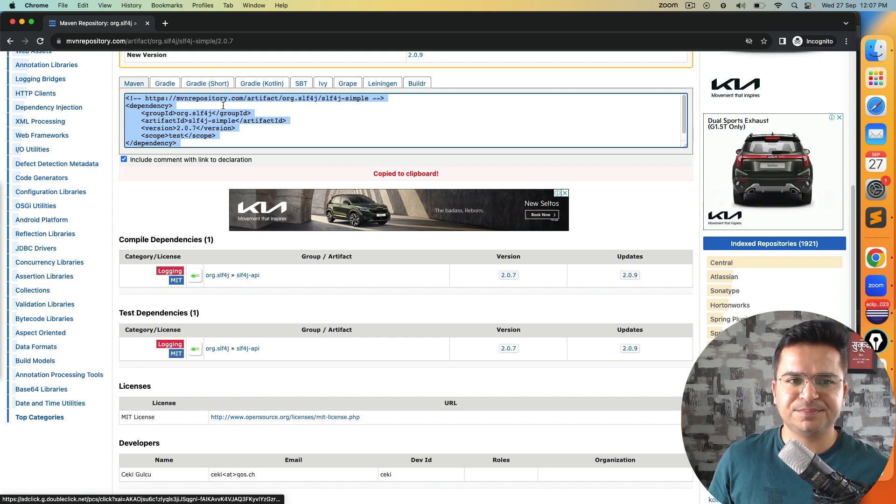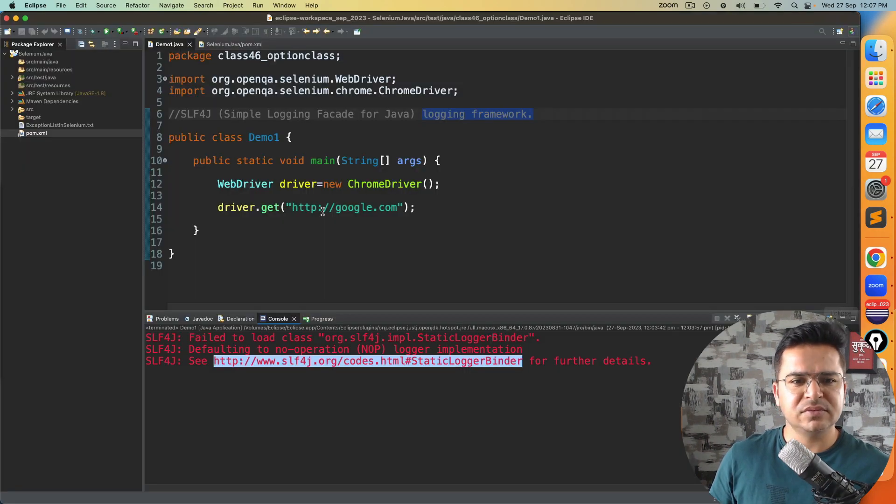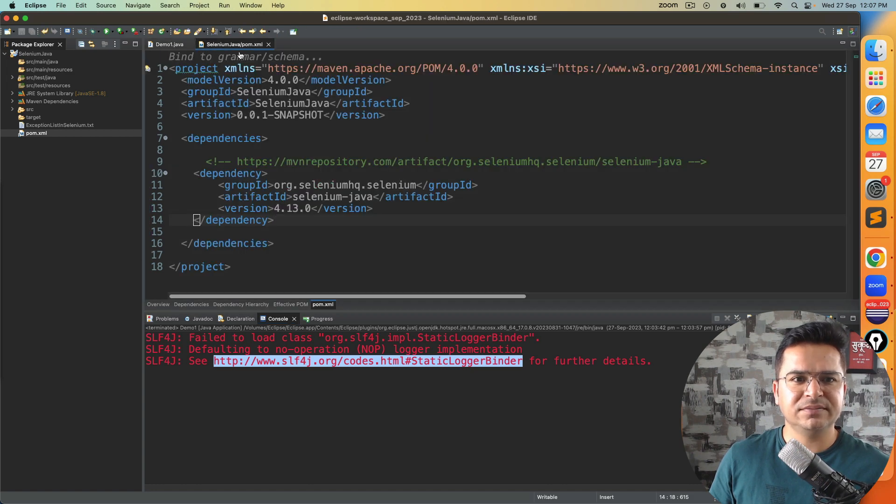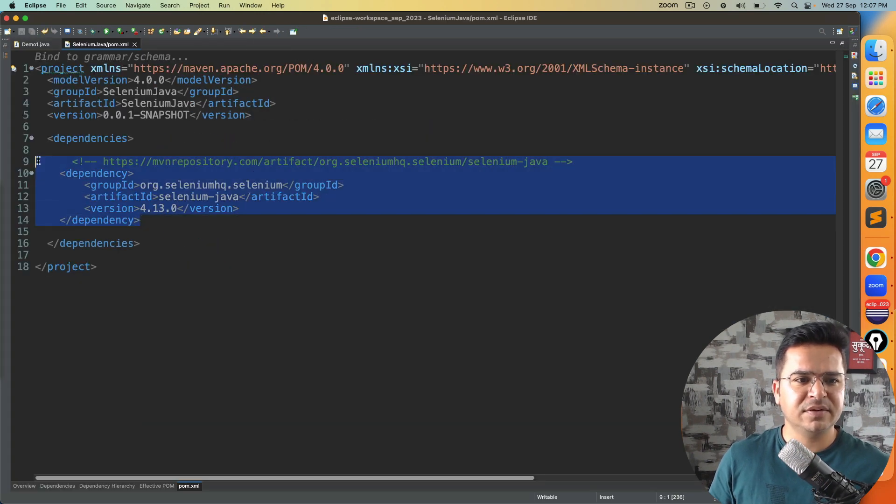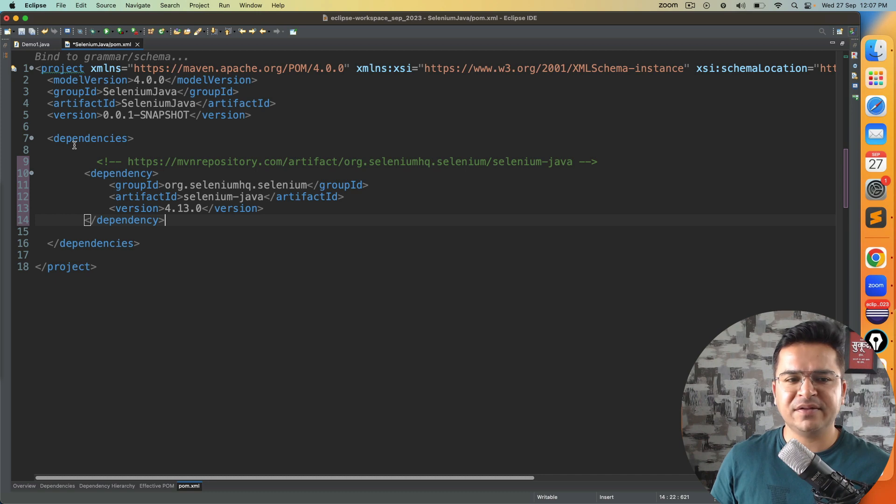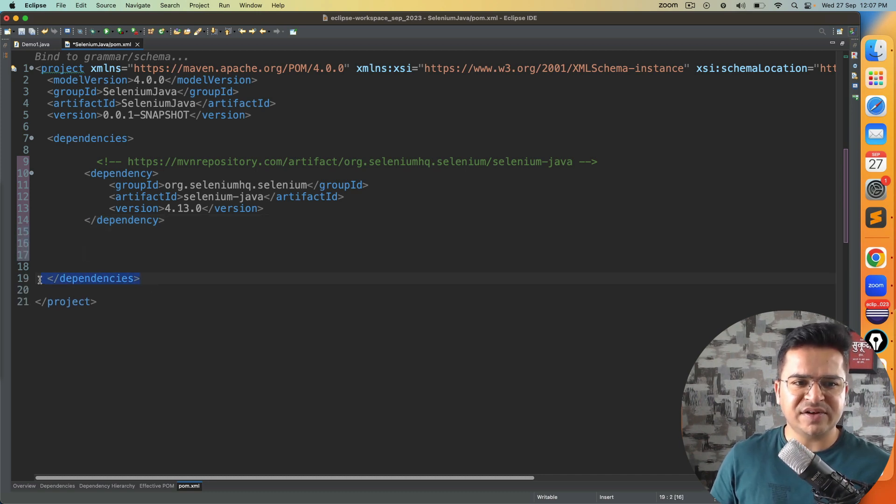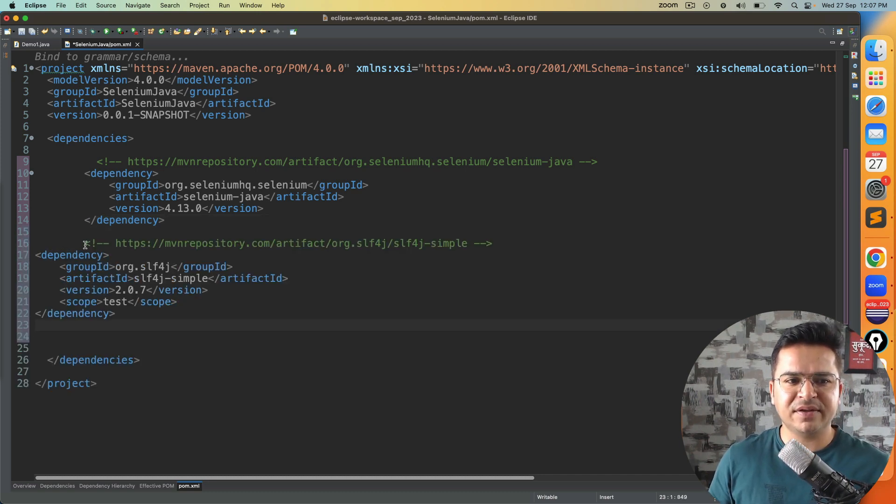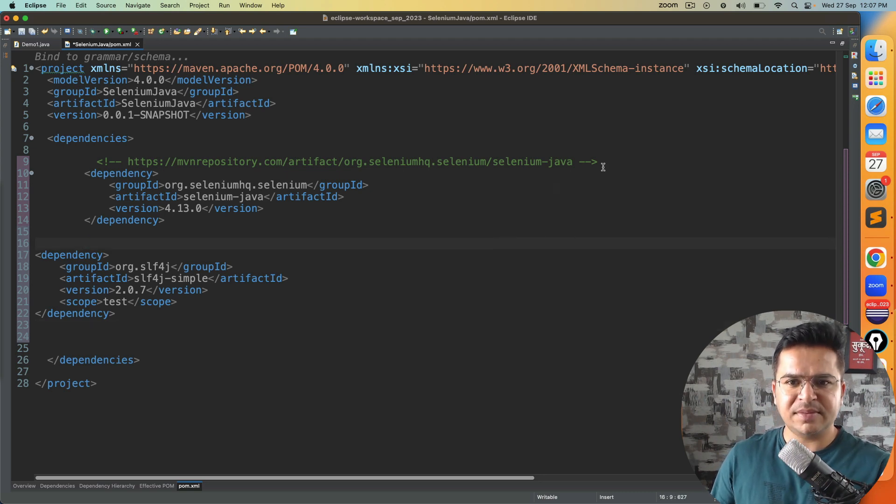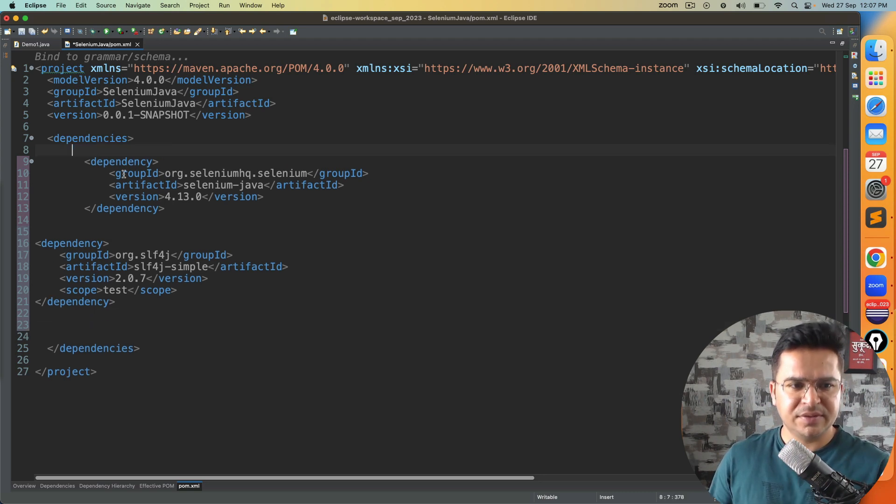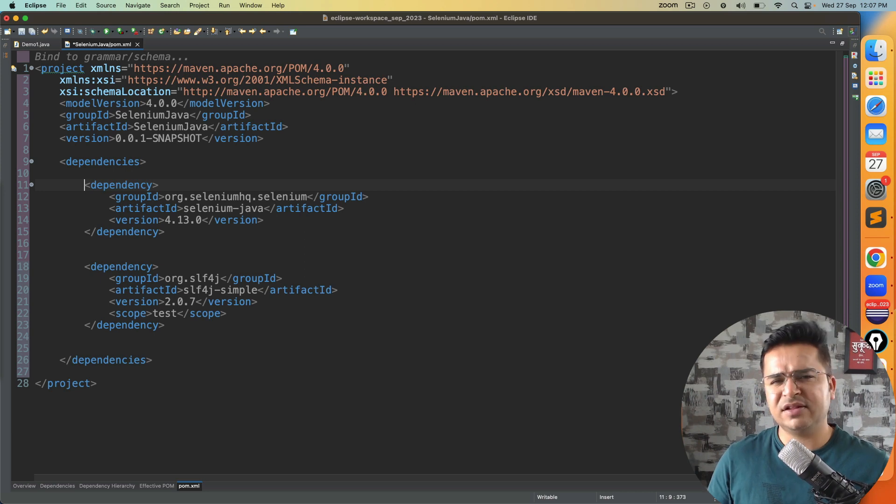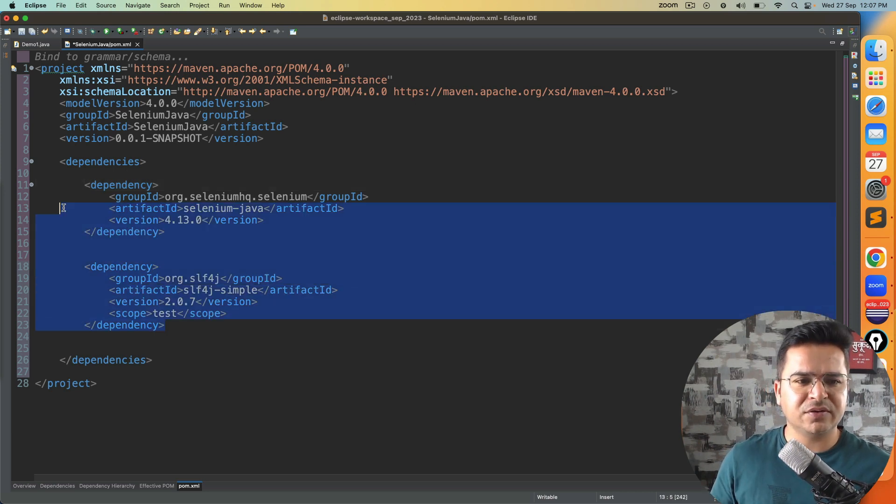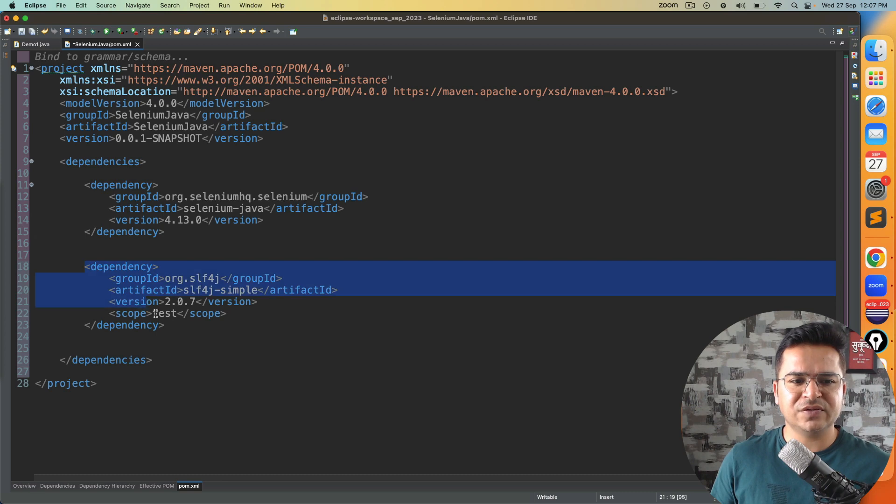I will copy this and go back to the pom.xml file. Expand this. Right now we have only one dependency. Under the dependencies tag you can add one more dependency. This is just a comment section so I can remove it. And I can use the formatting - this is optional but I love formatting. Now you can see dependency one for Selenium, dependency two for slf4j.